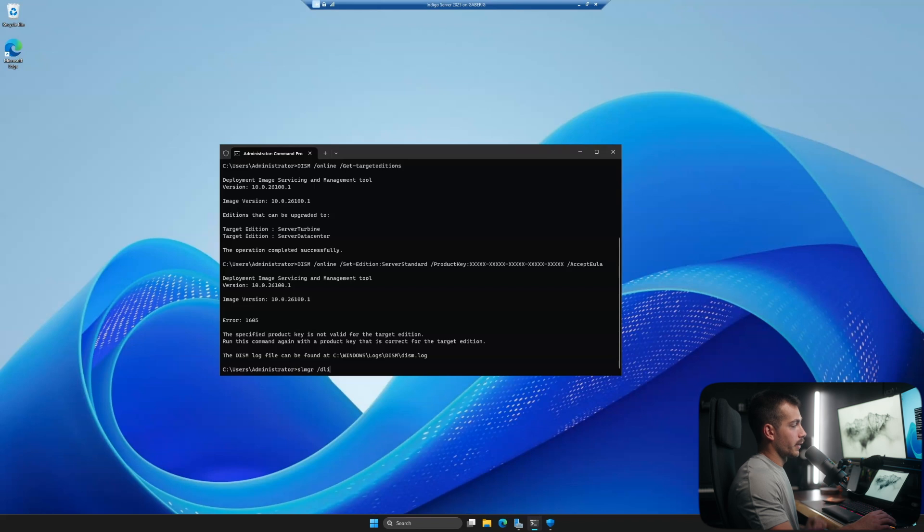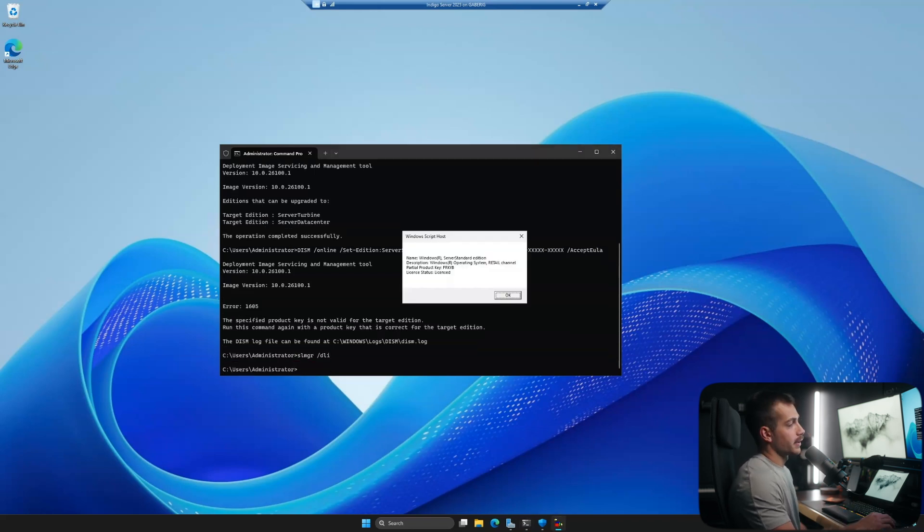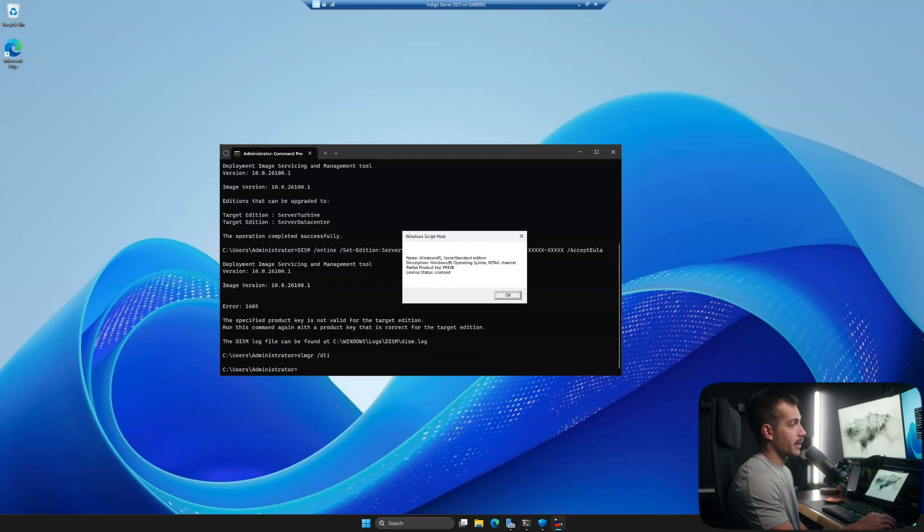After restart, you can run this command here: slmgr forward slash DLI. This is going to tell us which version we have and whether it's licensed. In my case, I have Windows server standard edition, and it's licensed, and we have a partial product key as well.